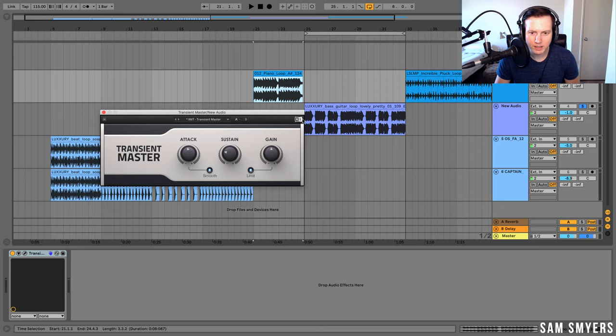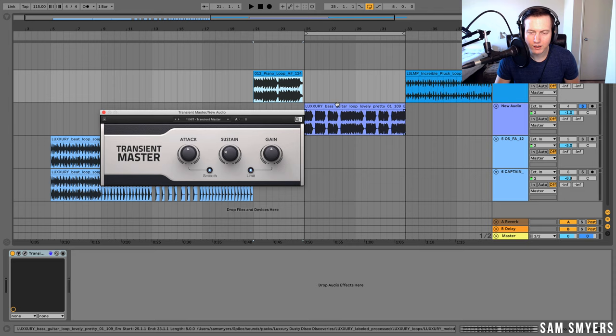Grab the Transient Master from Native Instruments — it's a good one with a pretty simple design. I hope it helps you improve your mixes. If you enjoyed this video, please like and subscribe. Thank you so much.